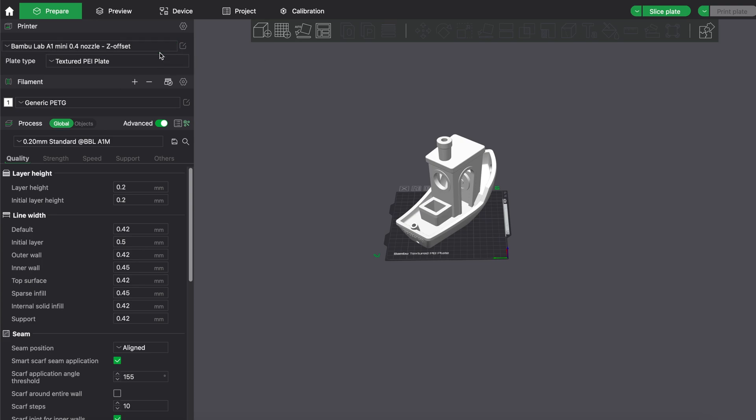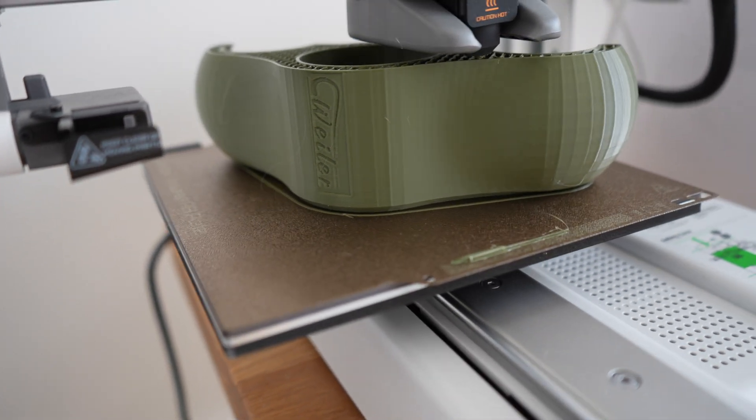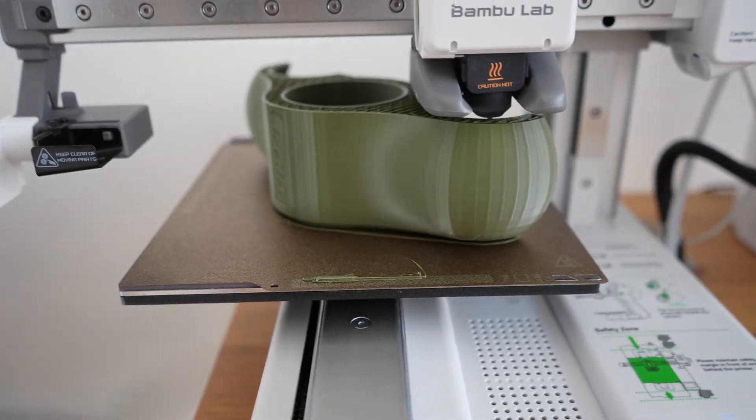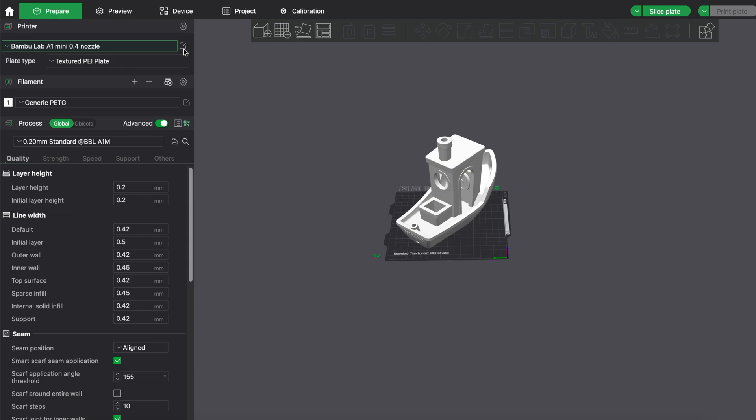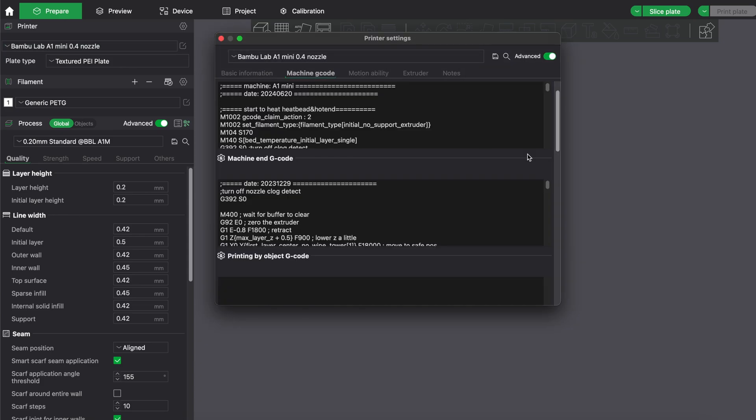Basically, when you open the standard settings here, you can go to machine code and then scroll down. When you stop here at the textured PEI plate, you have a value here of minus 0.02 for textured PEI plate.